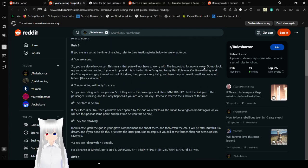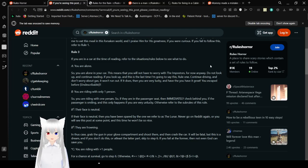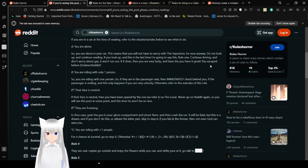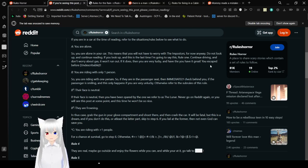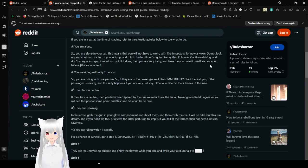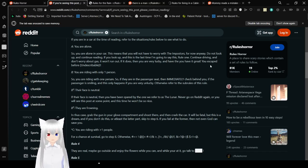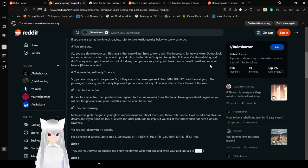Rule three. If you are in a car at the time of reading, refers to the situation slash rules below to see what to do. A, you are alone. Say you are alone in your car. This means that you will not have to worry about it with the imposters. For now, anyway. Do not look up and continue reading. If you look up, this is the last time I'm going to say this. Rule one. Continue driving and don't worry about gas. It won't run out. If it does, then you are very lucky. And then you have it. Great. You escaped before. Undescribable.